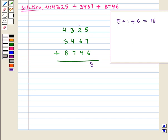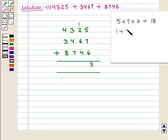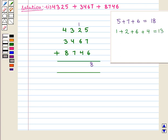Now we add the digits at the tens place. That is 1 plus 2 plus 6 plus 4, which is equal to 13. Again it is a two-digit number.